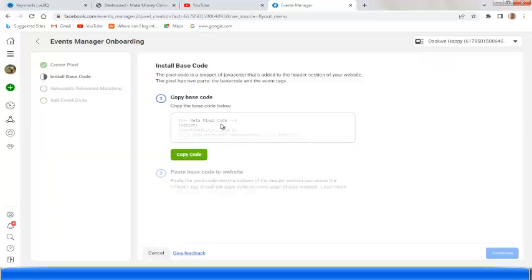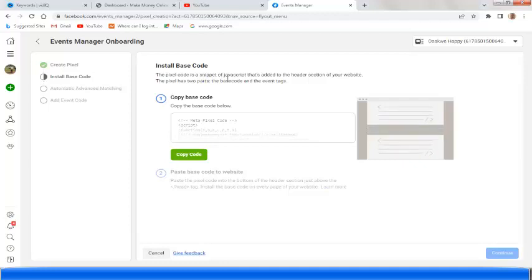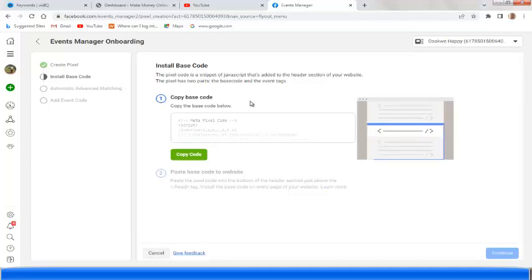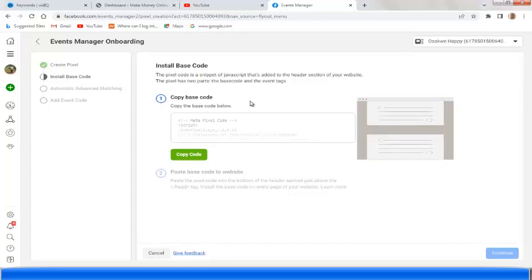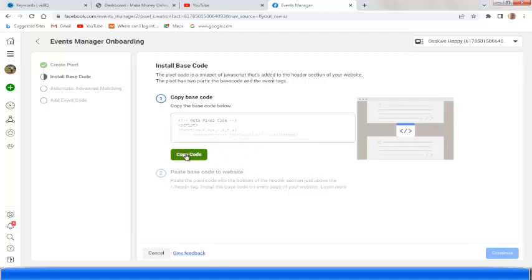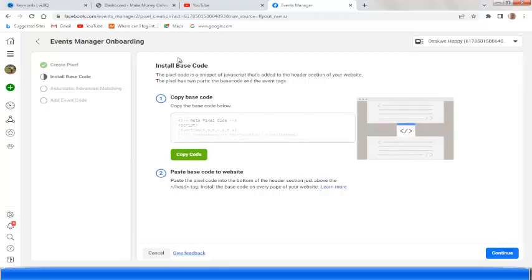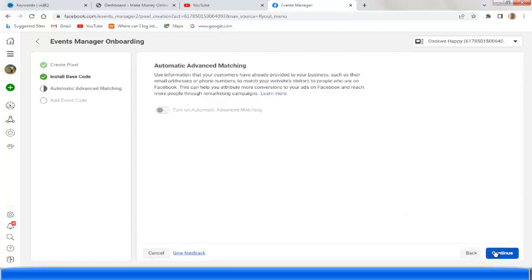Here is our code — 'Install Base Code.' The Pixel code is a snippet of JavaScript that you add to the header section of your website. The Pixel has two parts: the base code and the event code. Here is the base code — you click on 'Copy Base Code.' We have now copied our code. Then click on 'Continue.'